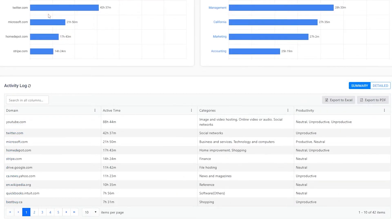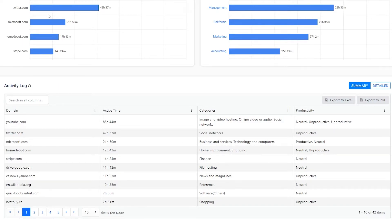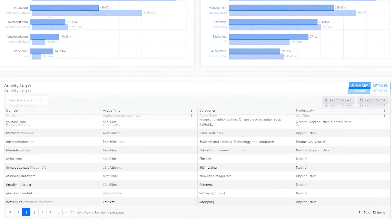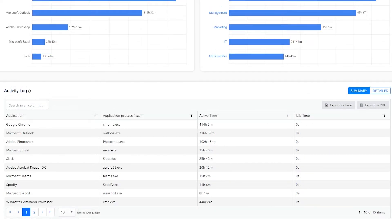Likewise, the activity log of the websites dashboard shows domain names, active time, web content categories, and the productivity categorization for the domain. The activity log of the applications dashboard shows the application name, process name, active time, and idle time.